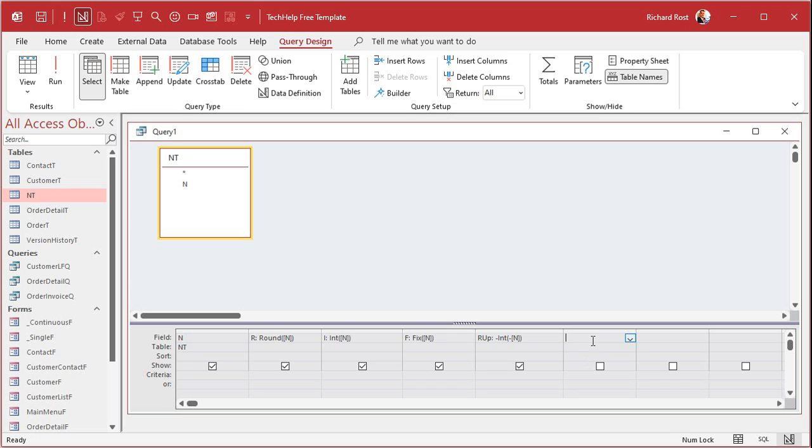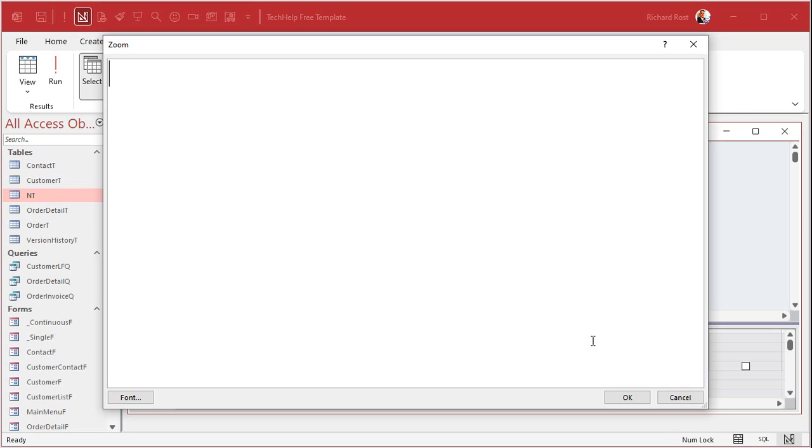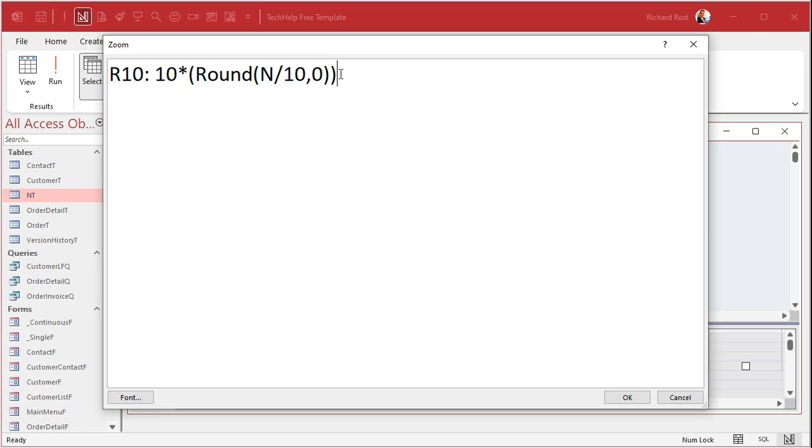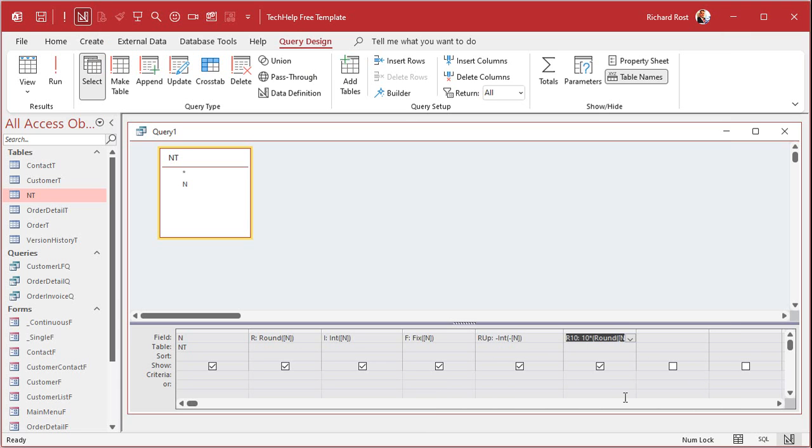Let me zoom in over here again. And let's call this R10. We'll round to the nearest 10. So it's going to be, what is the interval? 10 times round of N divided by 10 comma 0. The comma 0, by the way, is optional. I'm going to talk about this next. This is just how many decimal points you want to round to. Hit OK.